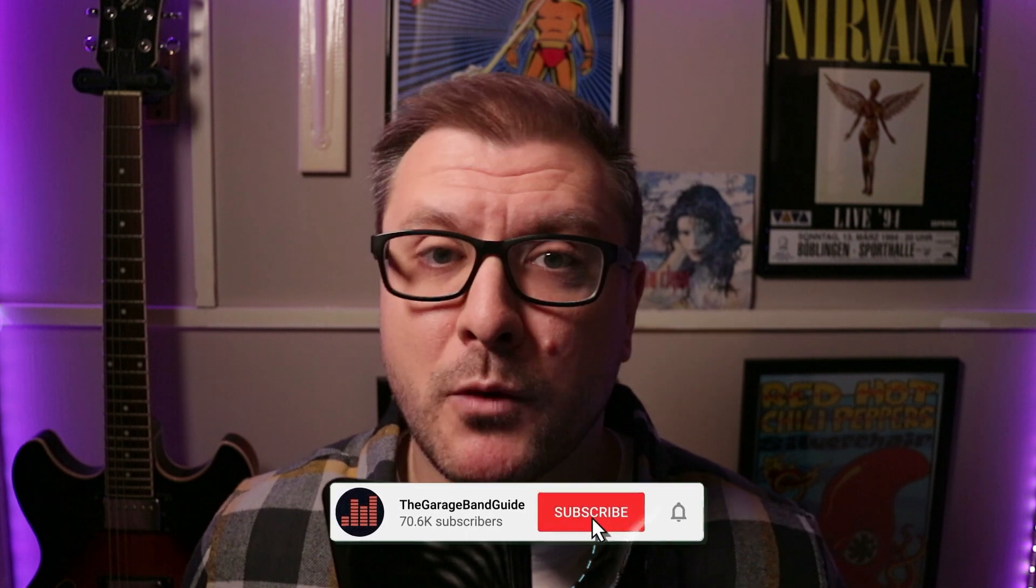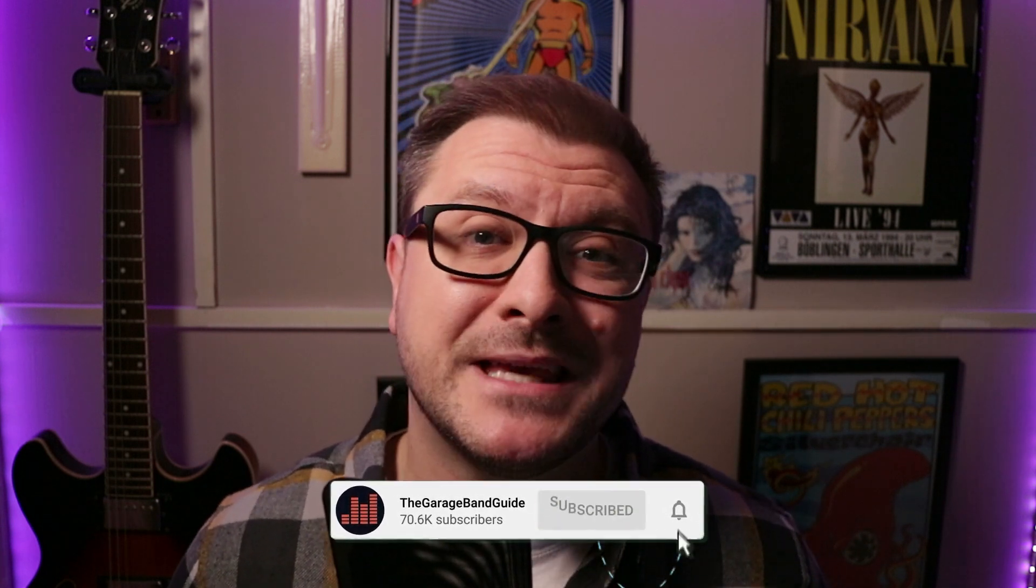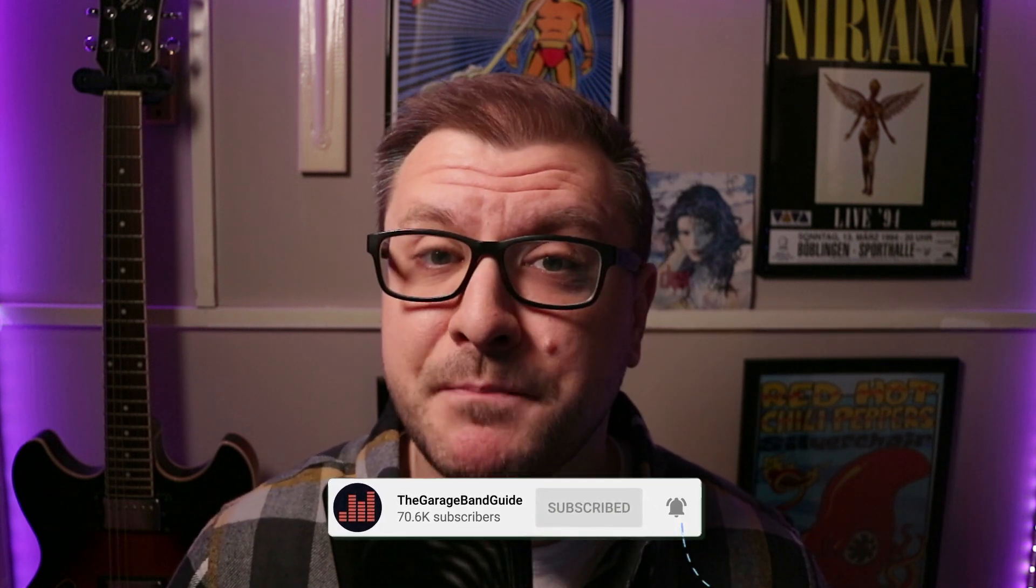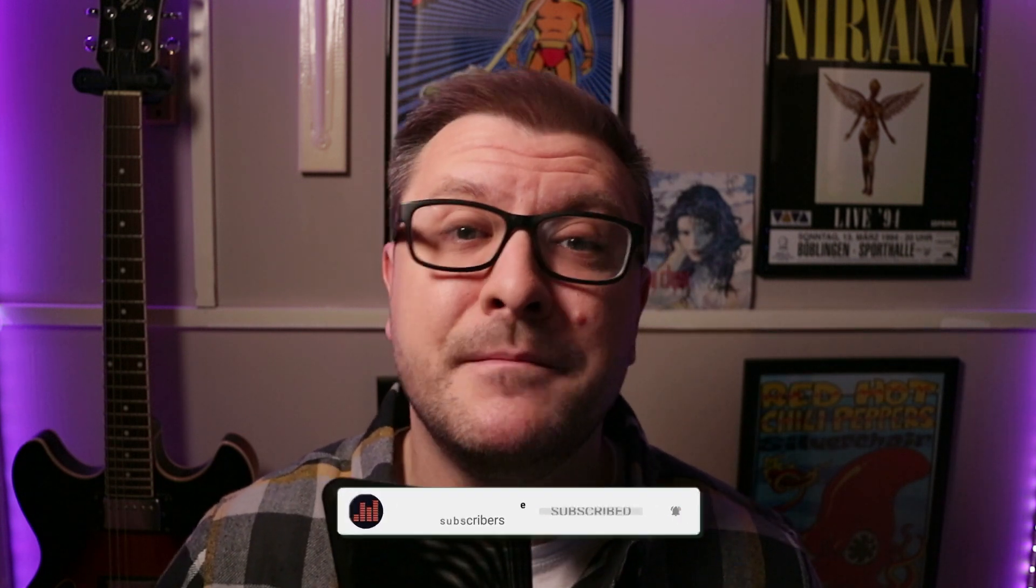Hey, I'm Patrick and welcome to the GarageBand Guide, where we're all about helping you master GarageBand and improving your music.